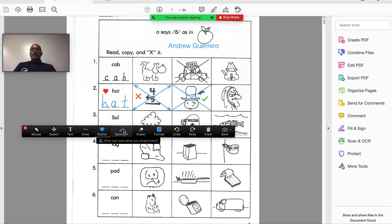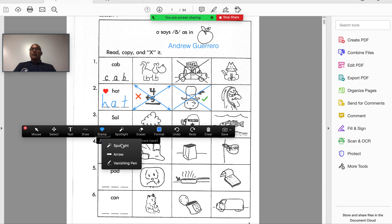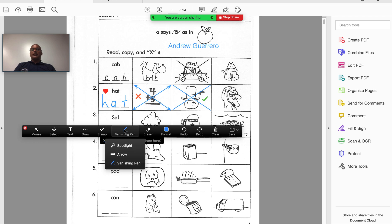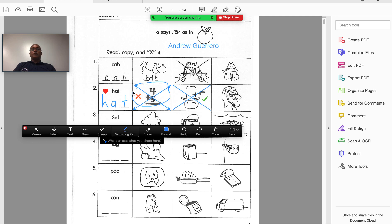The next feature is the Spotlight. There are three tools I can utilize, but the newest spotlight we have is the Vanishing Pen. Be very careful with this vanishing pen, because after a couple of seconds it will disappear. For instance, if the child made a mistake and you want to point them in the right direction, I would choose Vanishing Pen and draw a circle to show them where the error is. When I release, I have about two seconds and it will disappear.